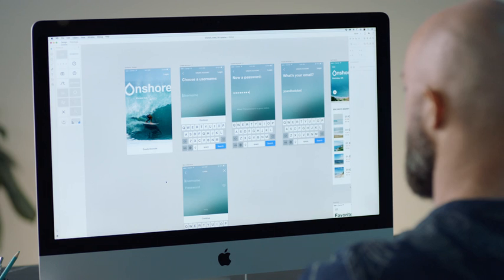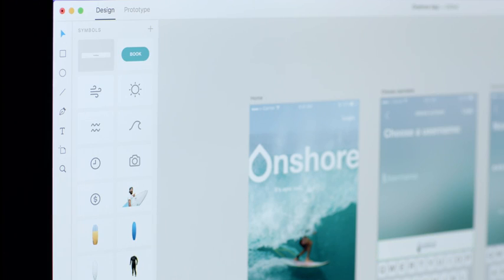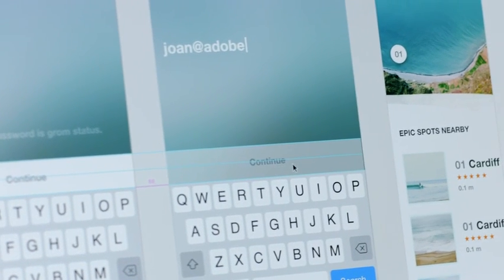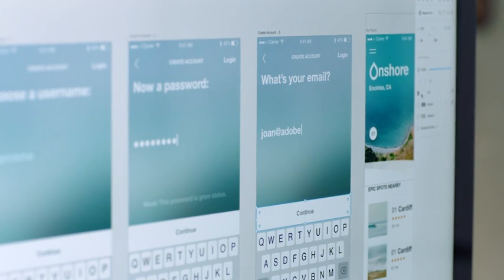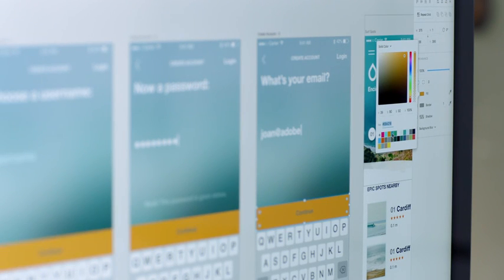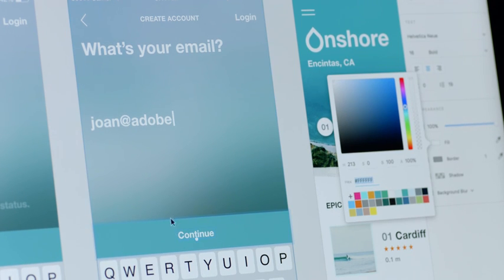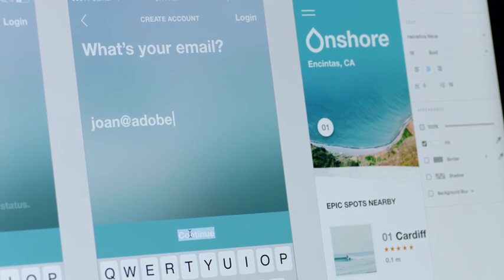This latest release of the XD beta introduces a major feature: symbols. Symbols make it easy to reuse graphics across your project. You can change the color, font, or images simultaneously. And with XD, you can individually edit each symbol directly in line with your design.